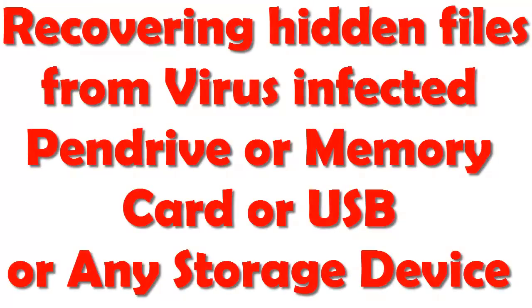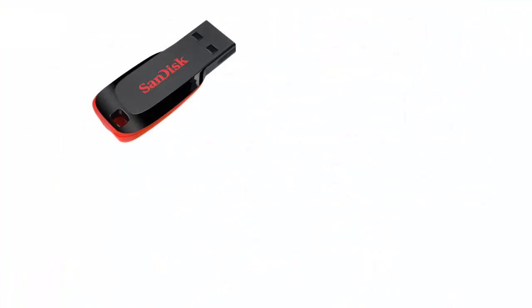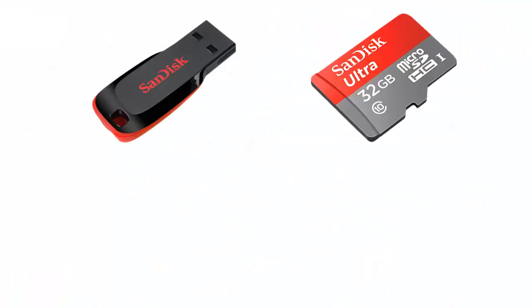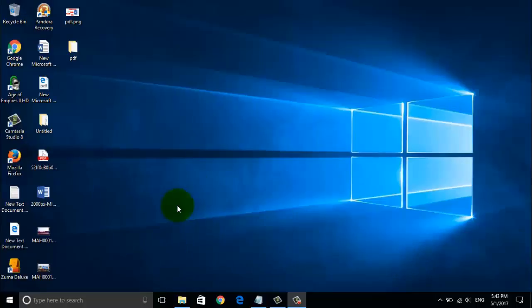Hello friends, today in this tutorial we will learn how to recover hidden files from virus-infected pen drive or memory card or any USB or any other storage device.